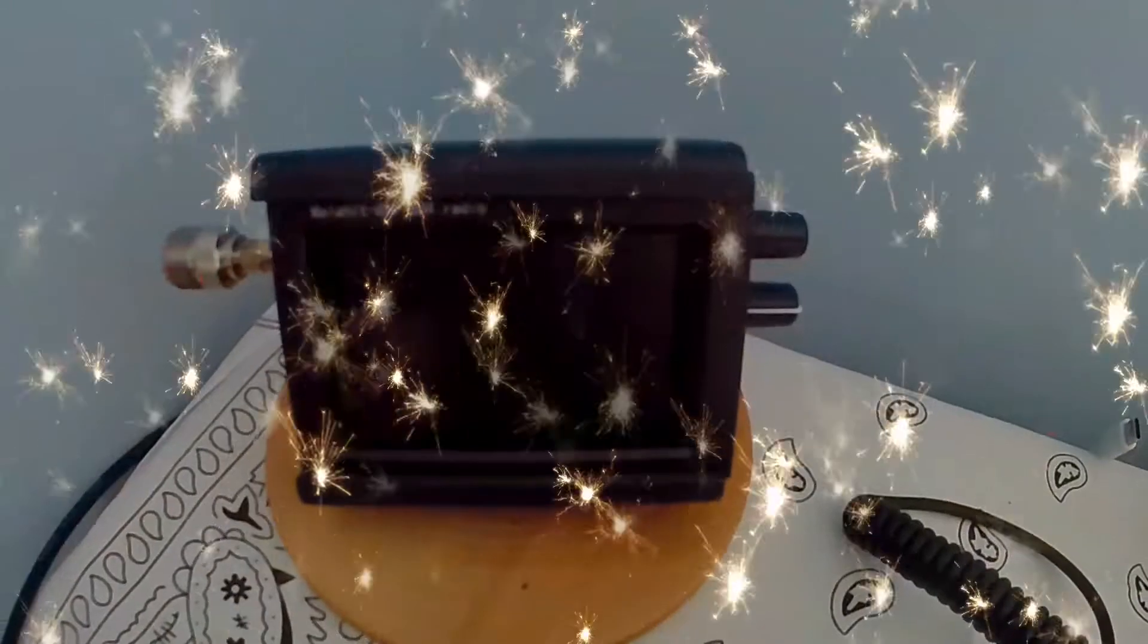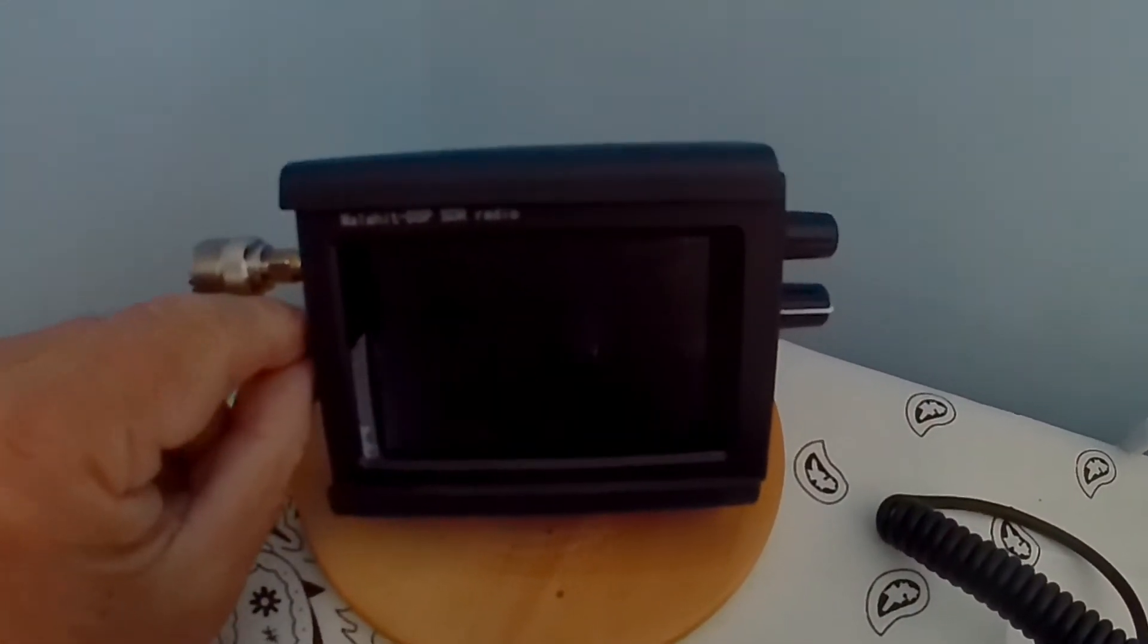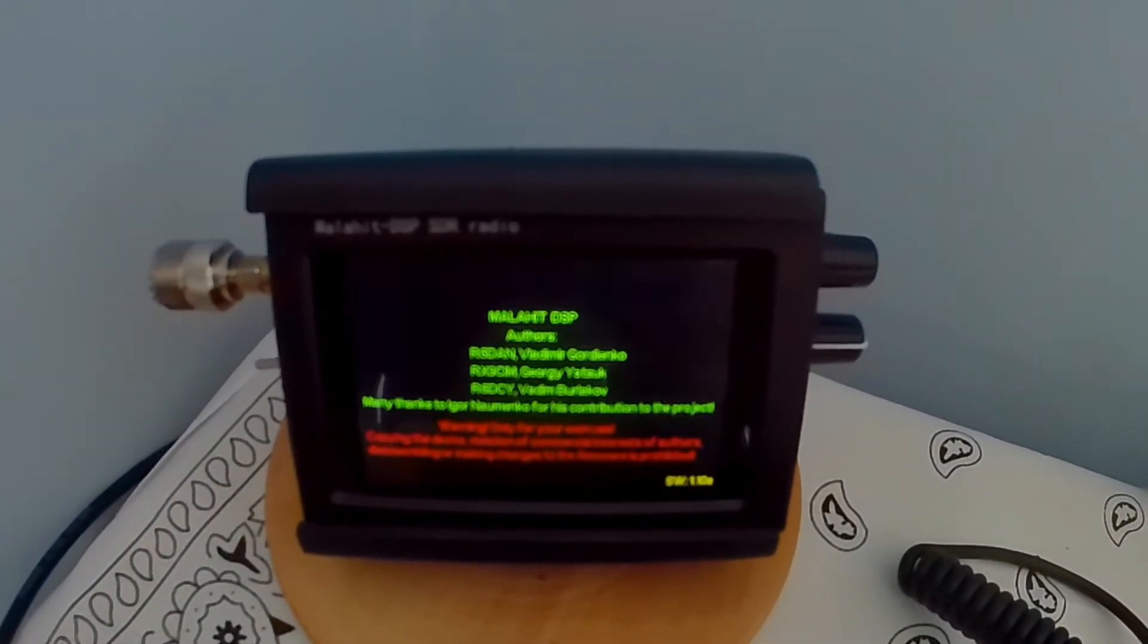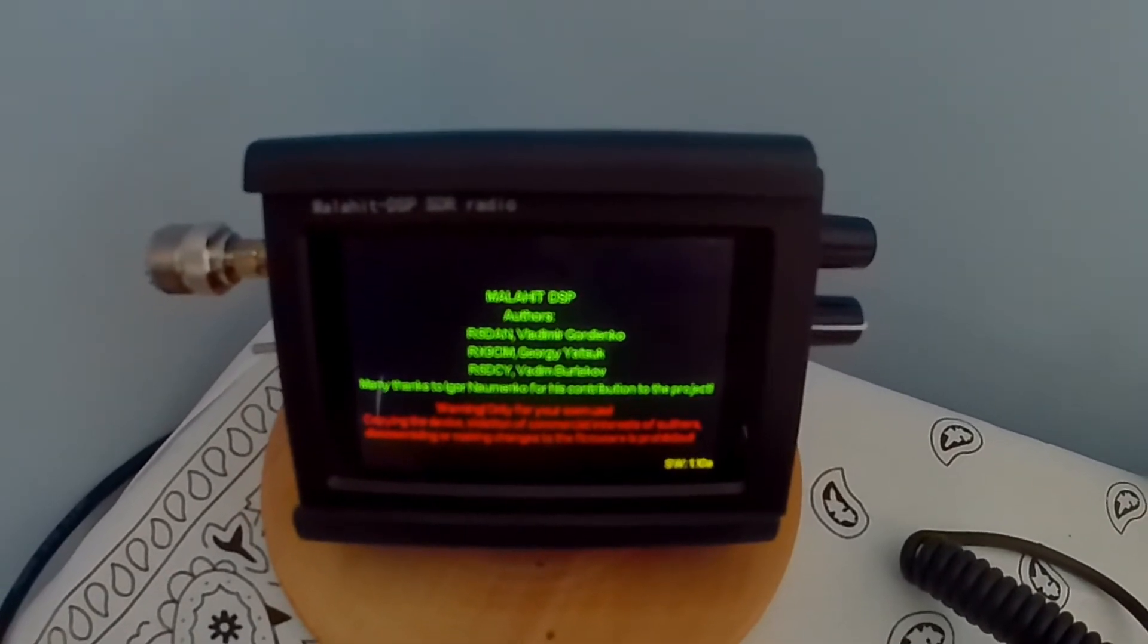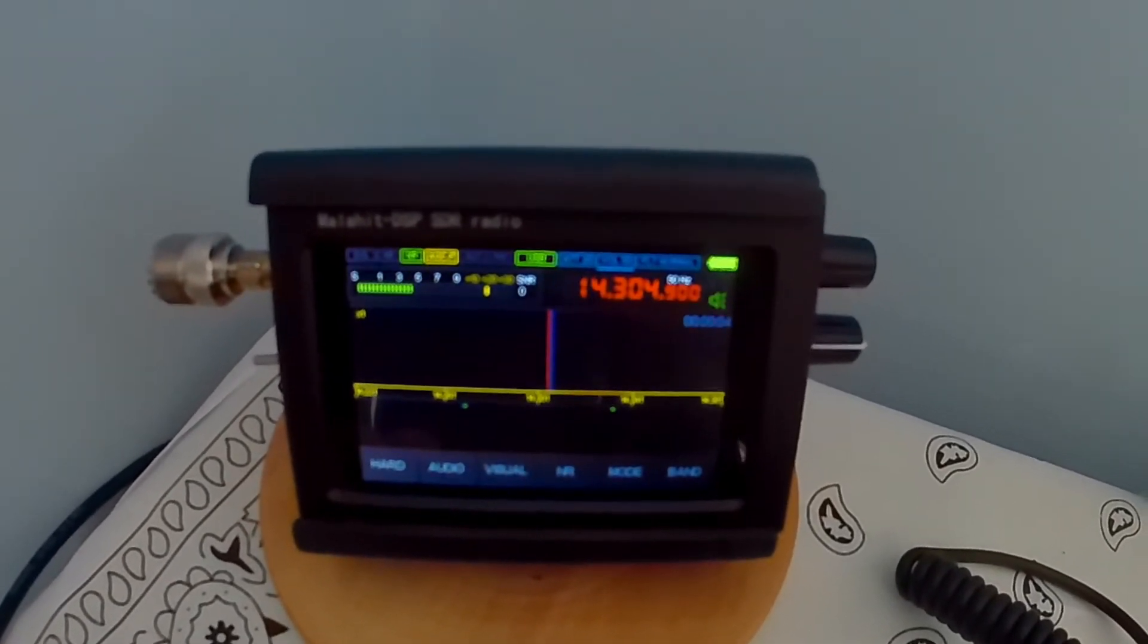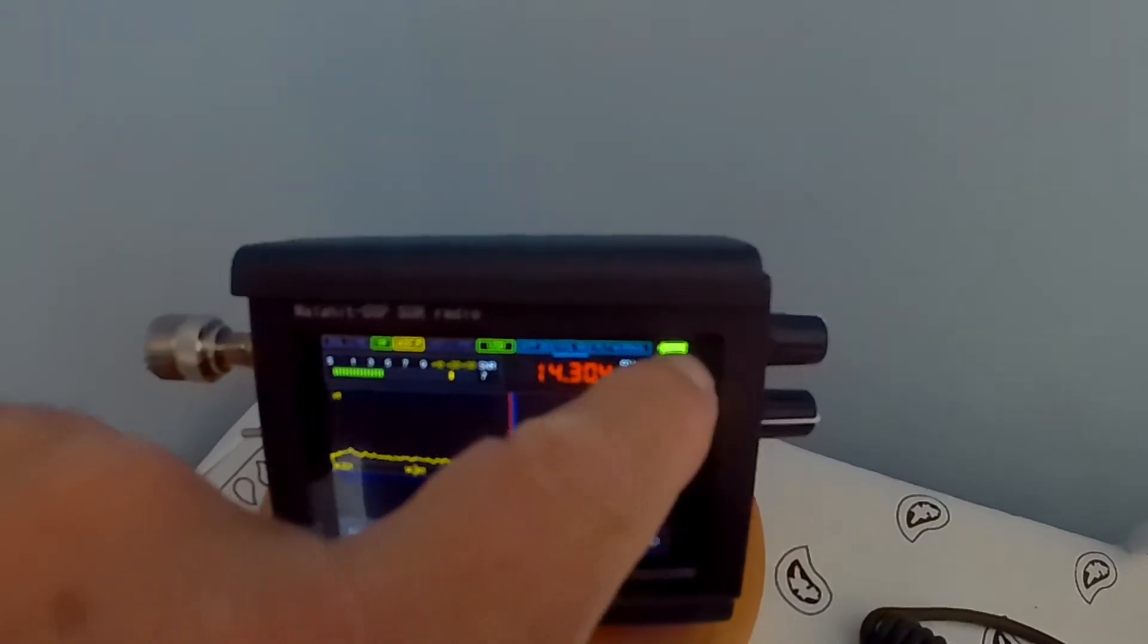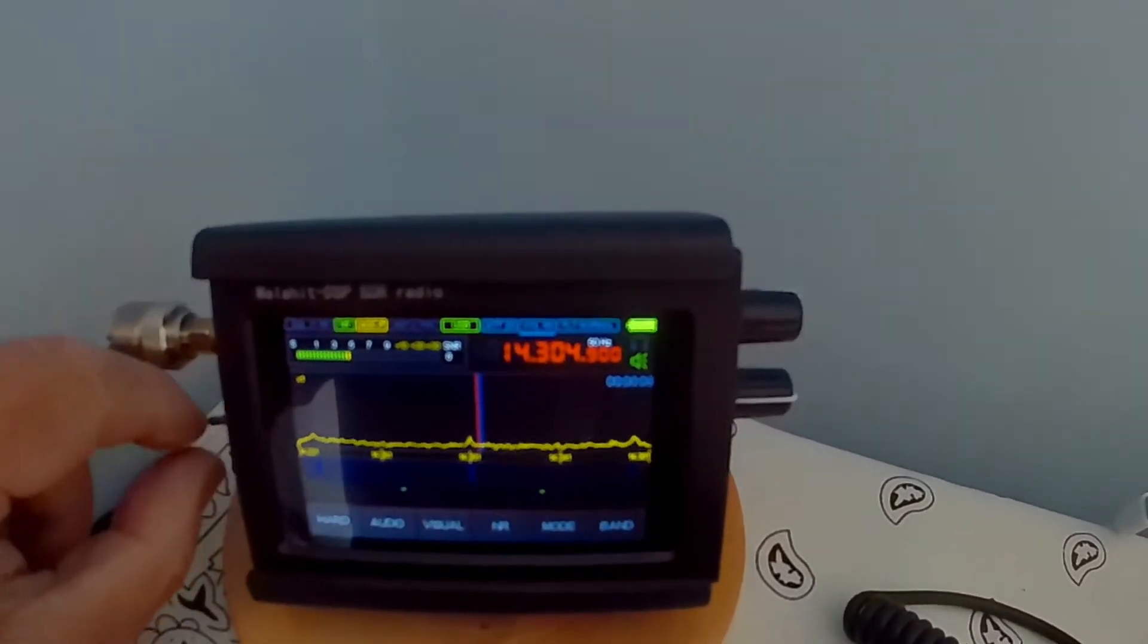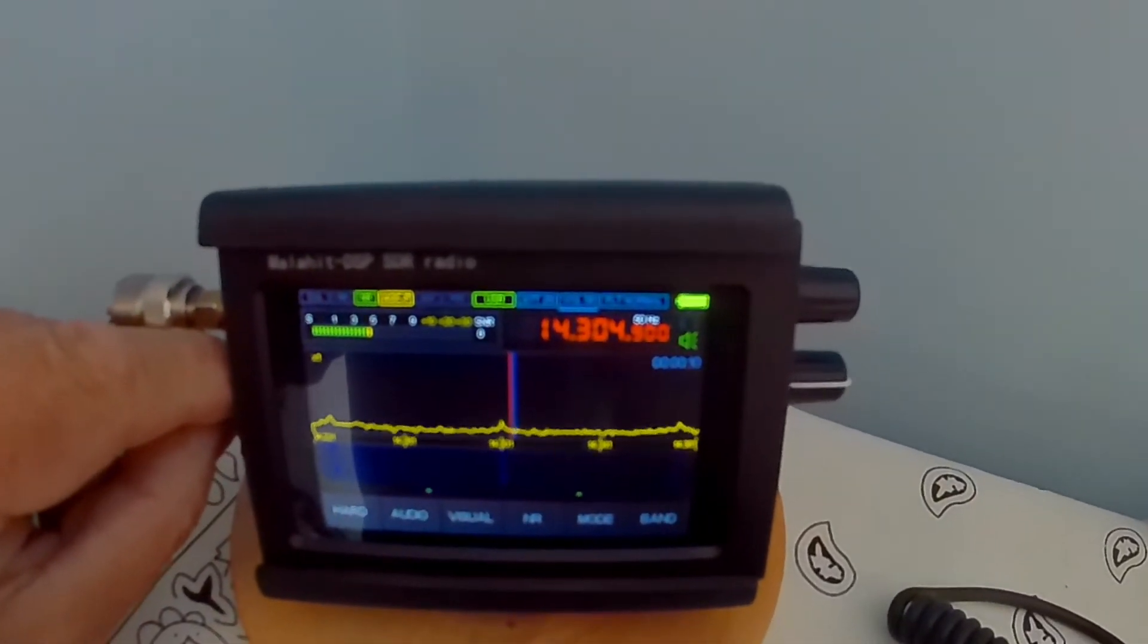Second day of the battery test. Battery indicator hasn't moved. So that's looking good.